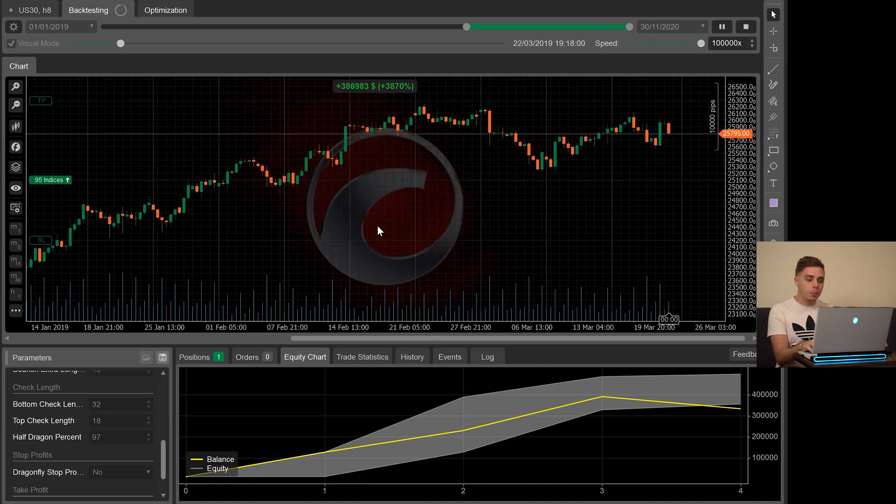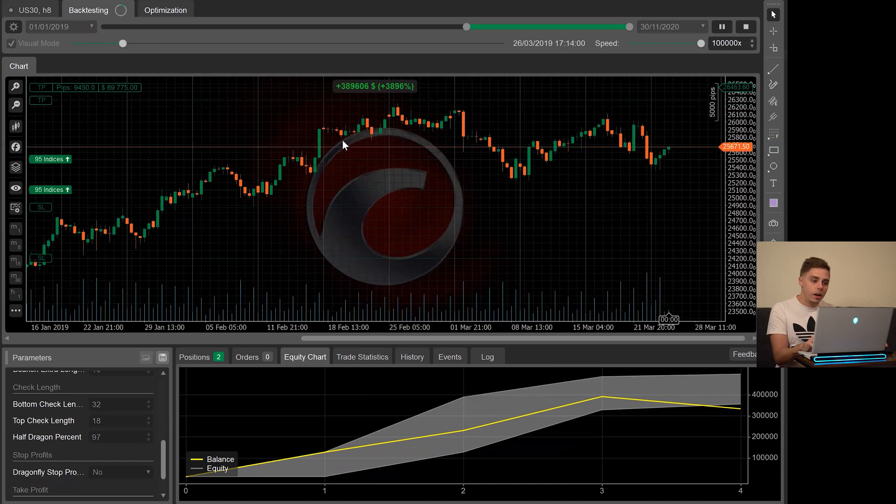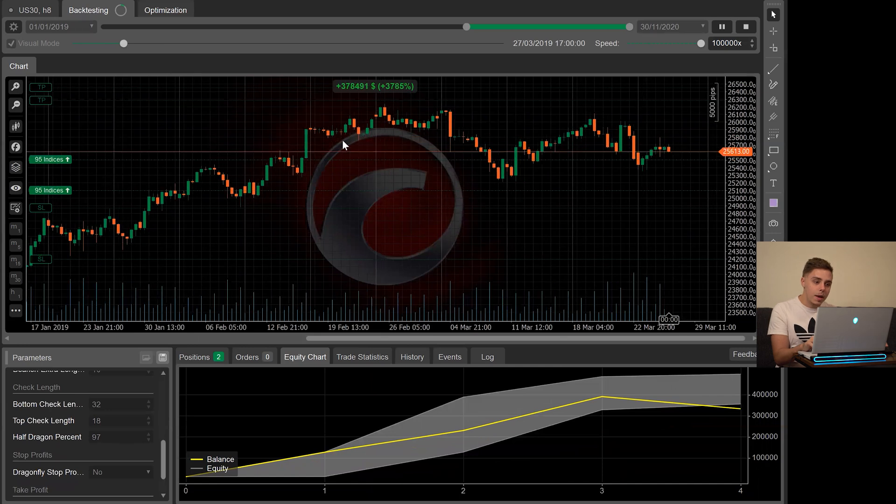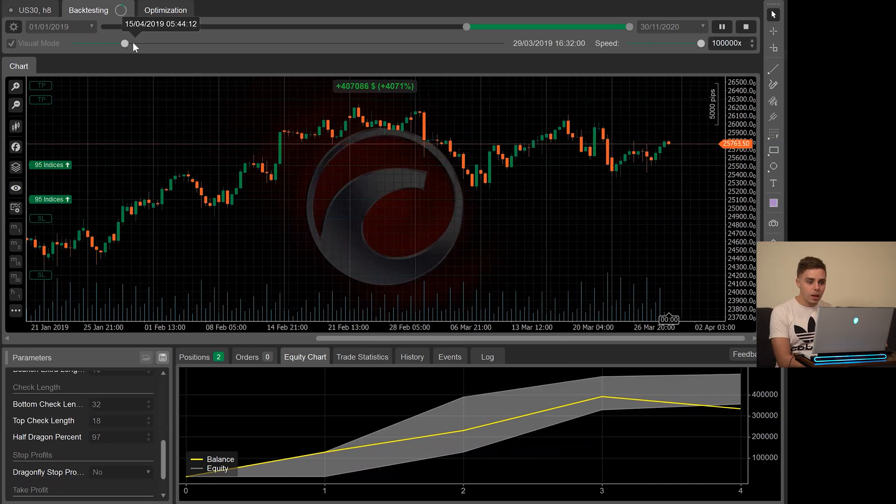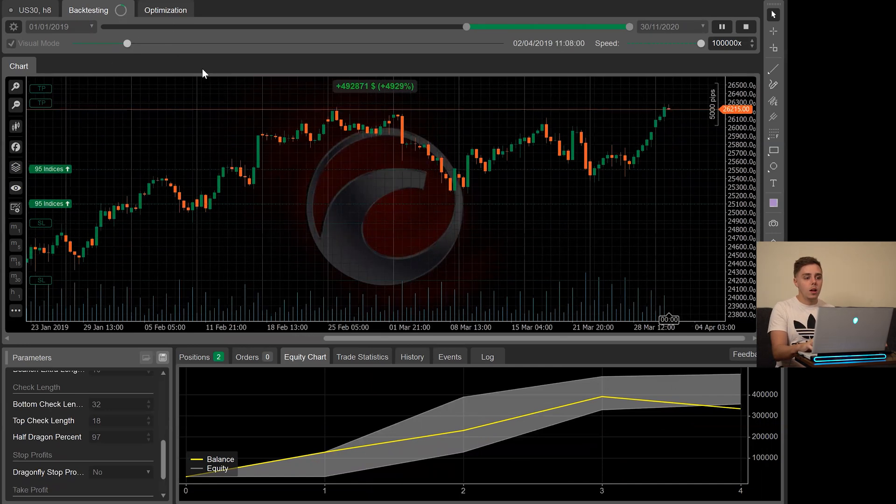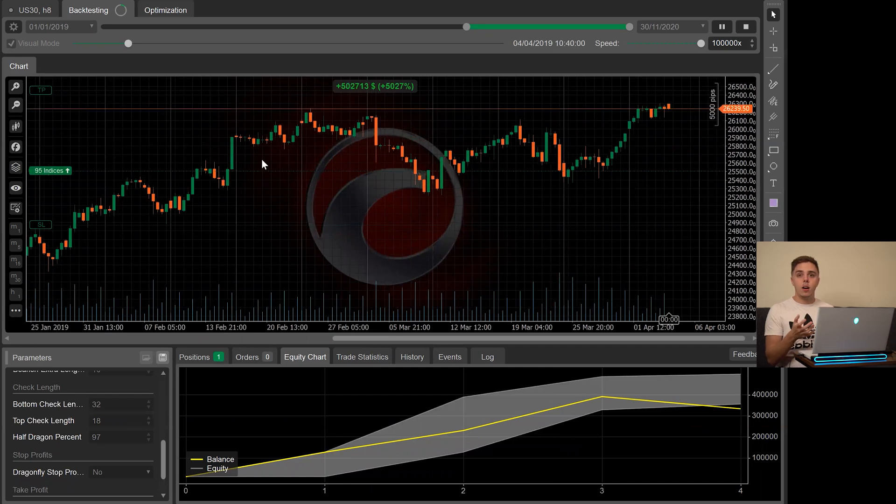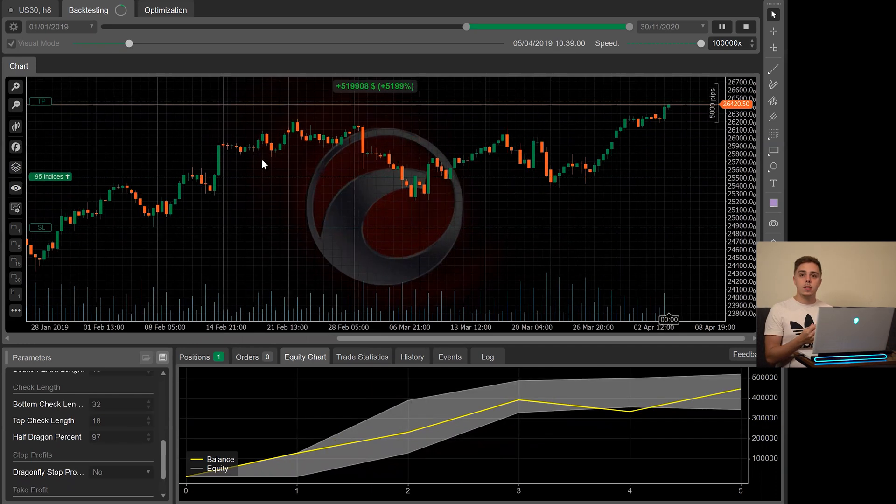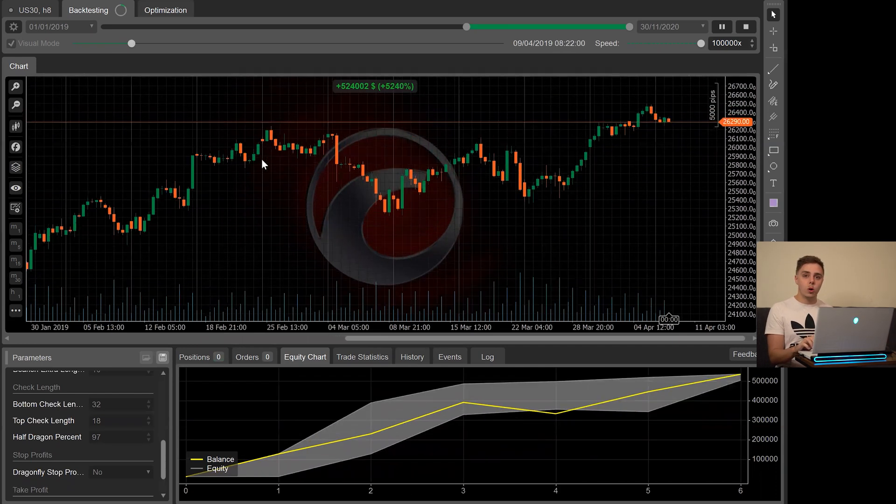So now we're watching it play out and you can see it's already increased a tremendous amount of money already and it's going pretty slow here. So we'll let this play on really fast speed. I'll catch you guys once it's over.